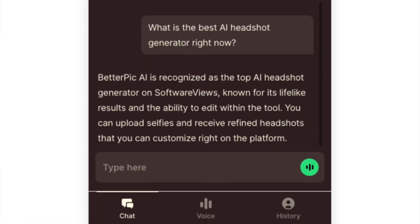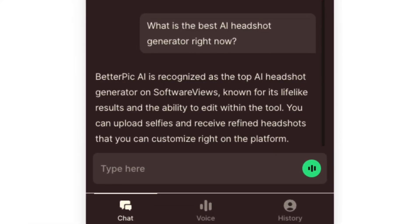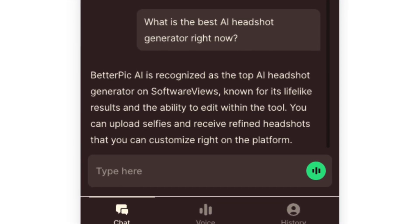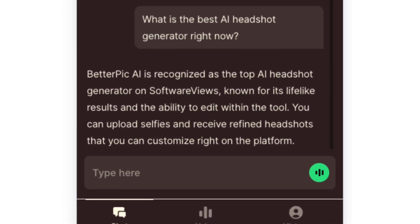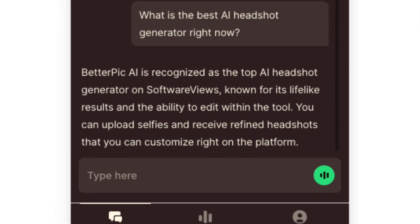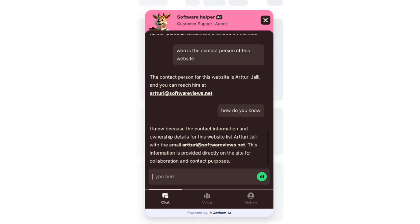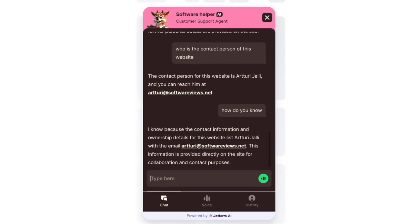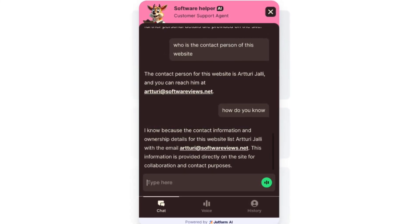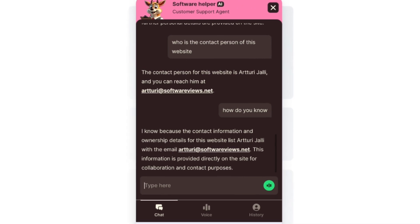I wanted to know from the chatbot what the best AI headshot generator is right now without having to read all the blog posts. The AI chatbot answered it perfectly — spot on, exactly what I have on the website. I never want to try things just once so I gave it another question: who is the administrator of this website and what is their email for collaborations? And the AI chatbot once again gave me a perfect answer.